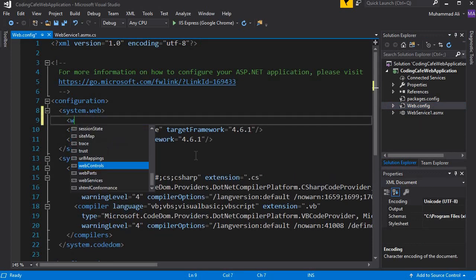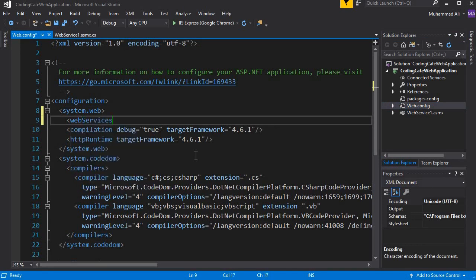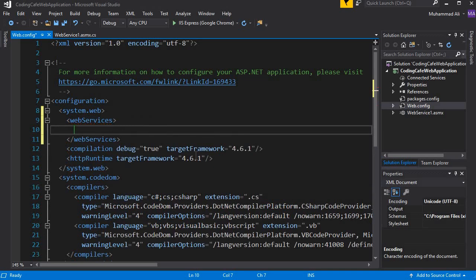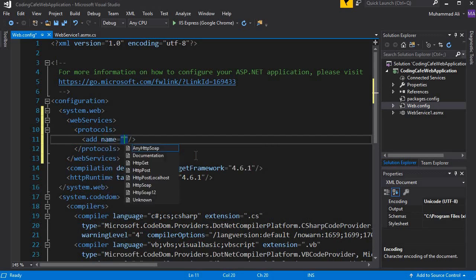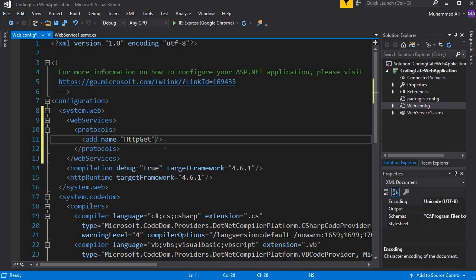Here, after the system.web tag, we need to add another tag by the name webServices, close this tag, and inside it add another tag by the name protocols. Inside that, we need to add a name attribute and type HTTP Get. Now your web services methods can be called by URL and parameters can also be passed along with that.